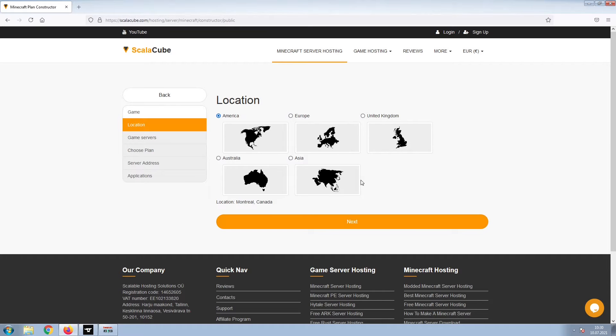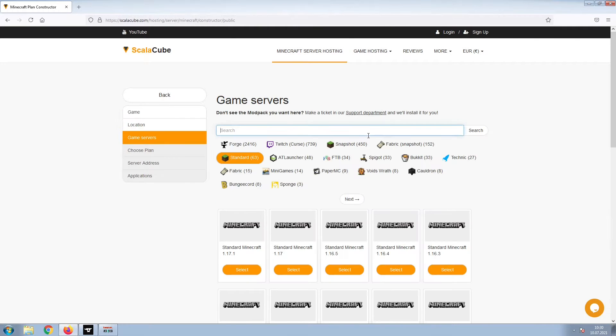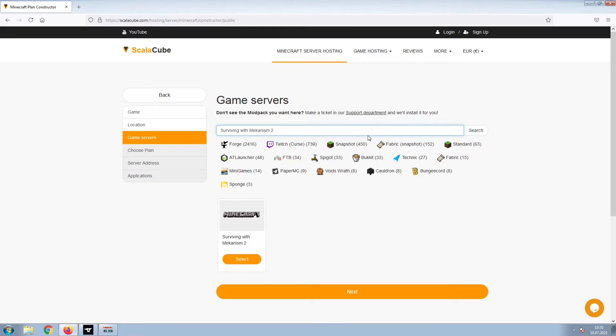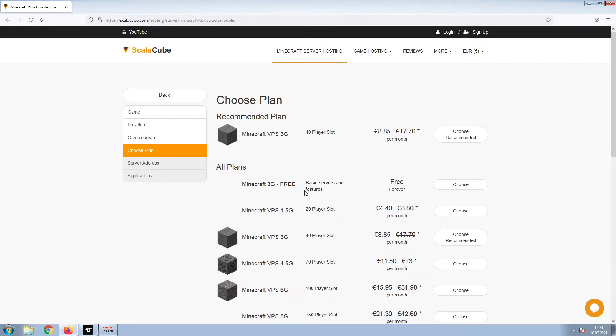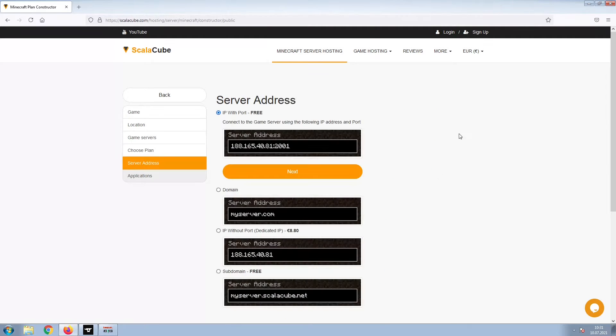Select your server location and click Next. Select the game server you would like to install and click Next. Select the recommended plan for your game server.